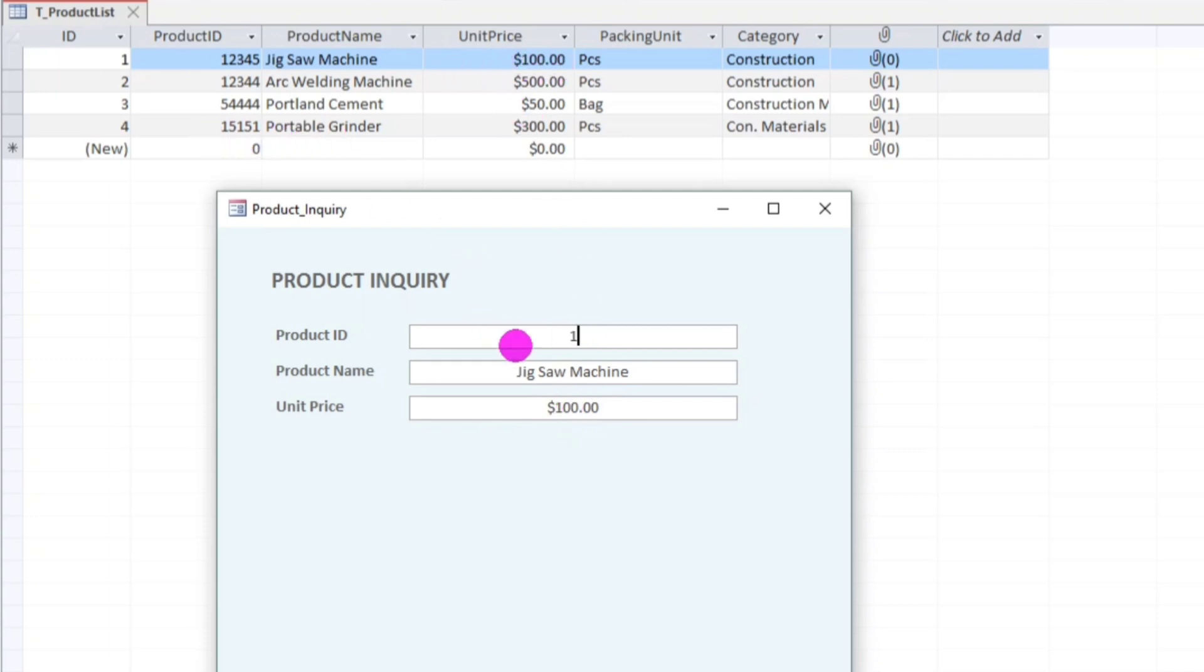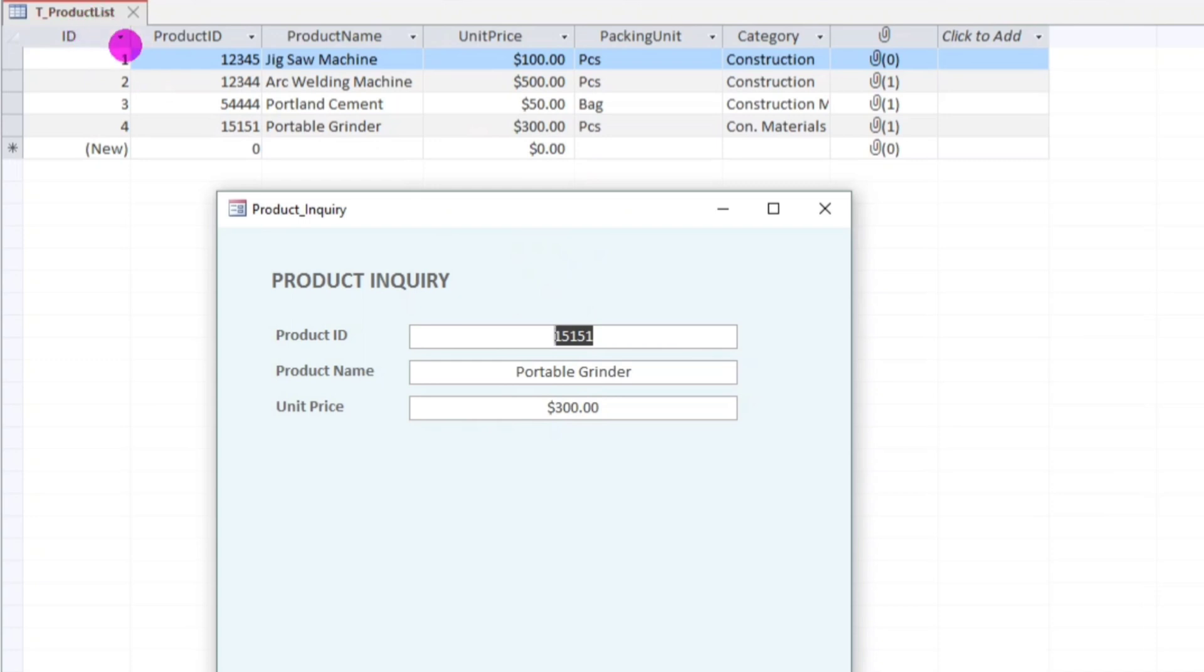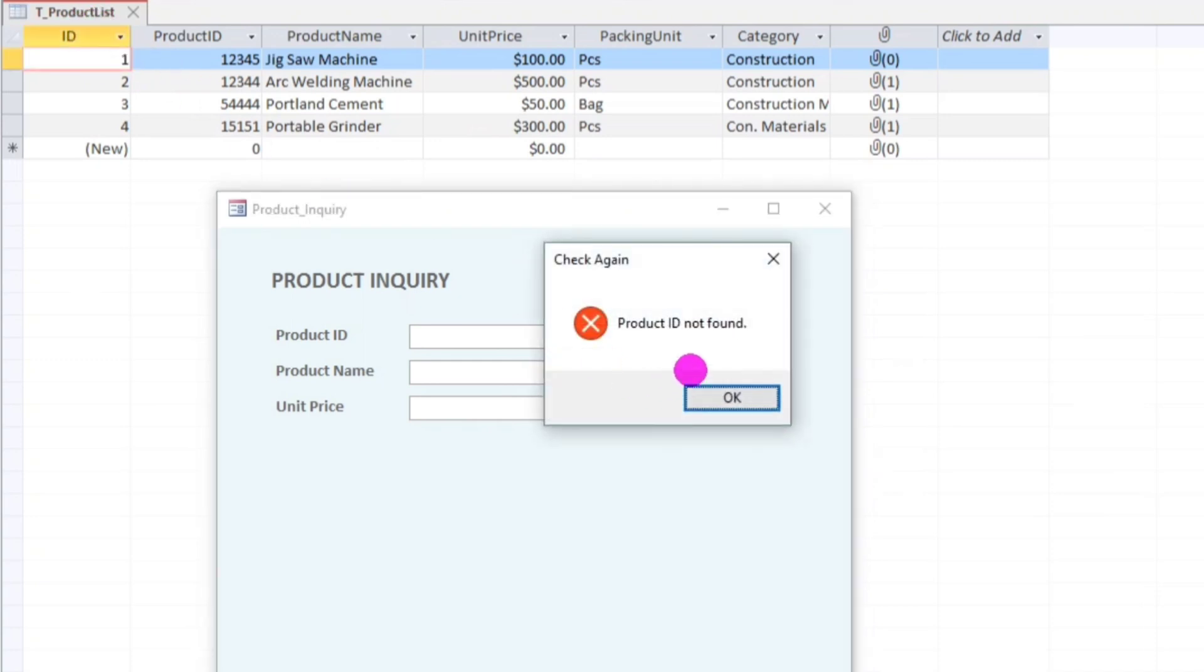Again, 151, when I hit enter, portable grinder. So what if you have entered the incorrect product ID or your product ID that you have entered is not found in this product list? Something like this, enter, so product ID not found.